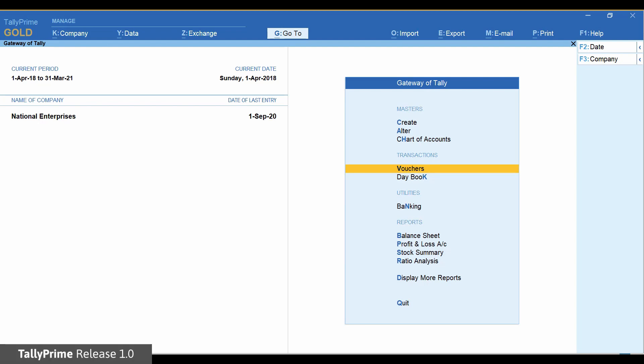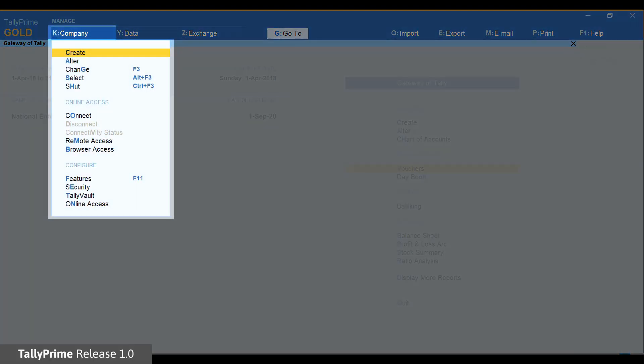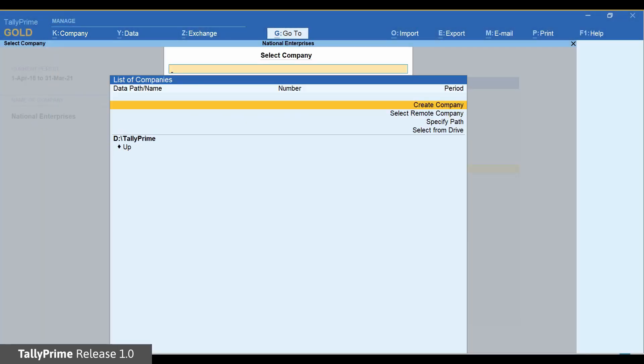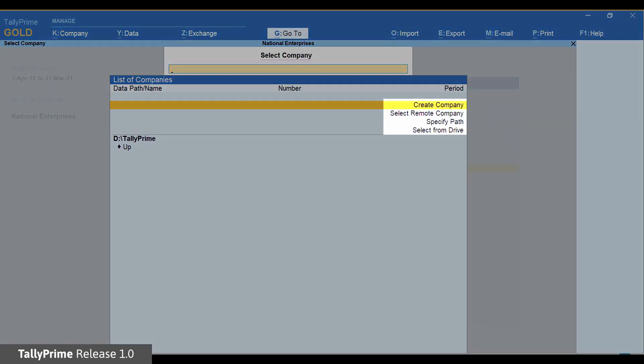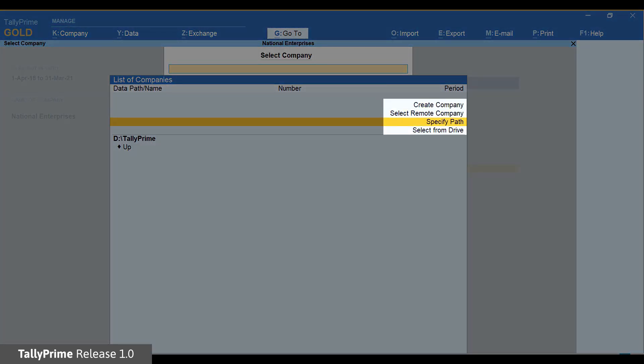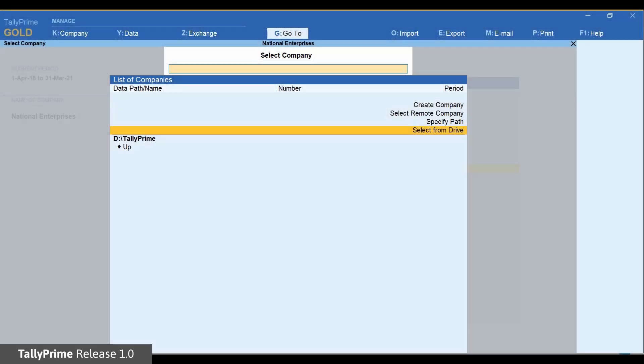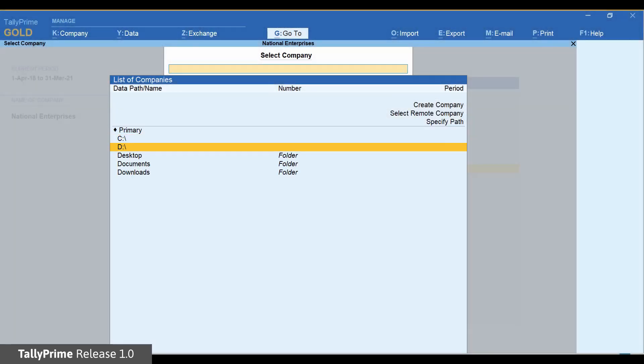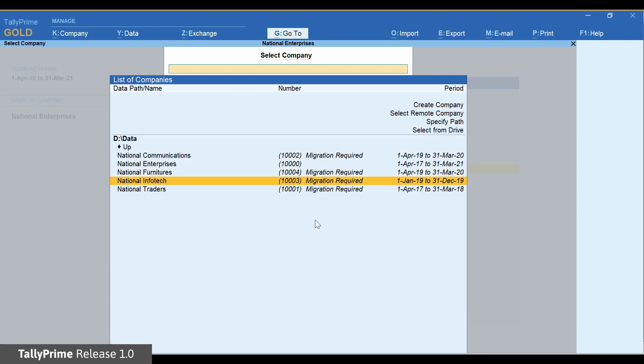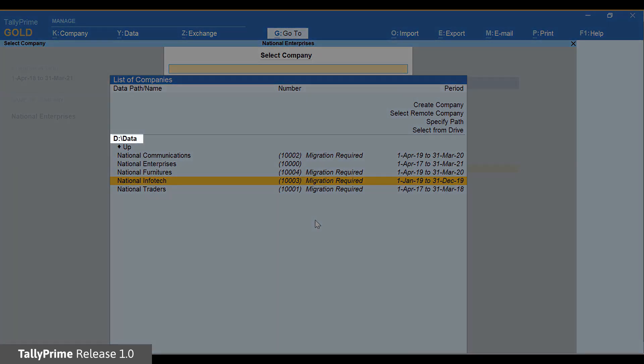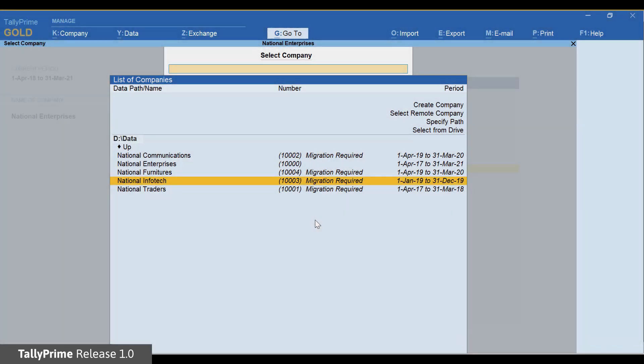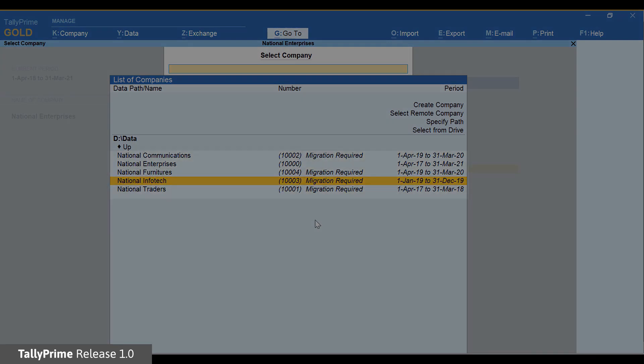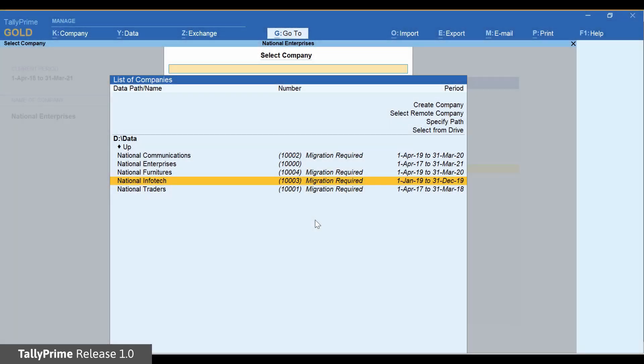To open a company data, go to the company menu and select. Use the specify path or select from drive option to navigate to the folder containing Tally ERP 9 data. TallyPrime will read the data type of the companies located in the selected folder and help you identify the companies that need to be migrated by showing the status as migration required against the company name.